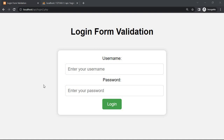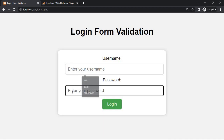Hello, in today's video I will talk about login validation, where my main concept will be to check which input fields are wrong in this login form.